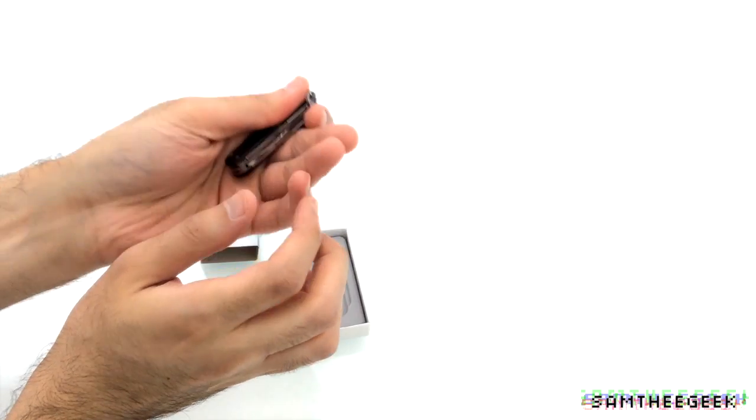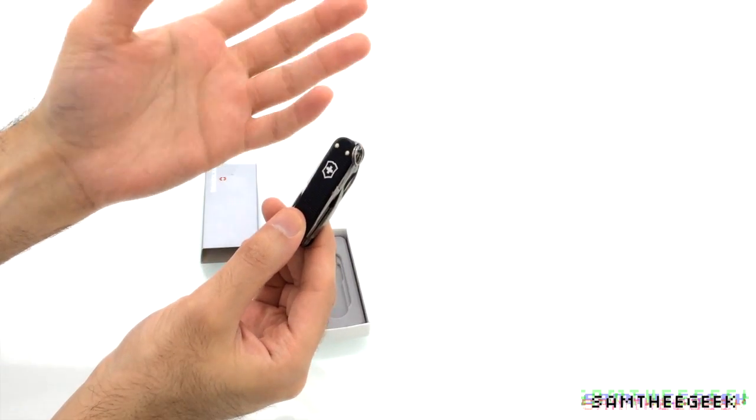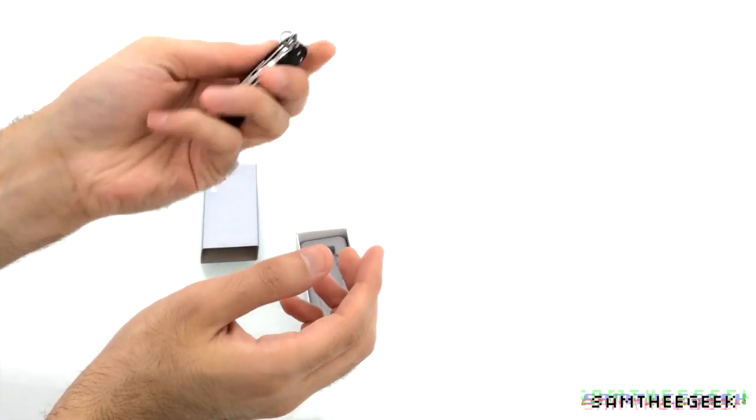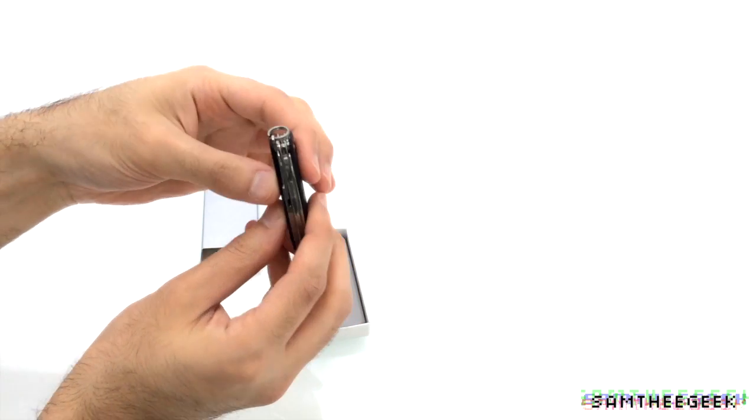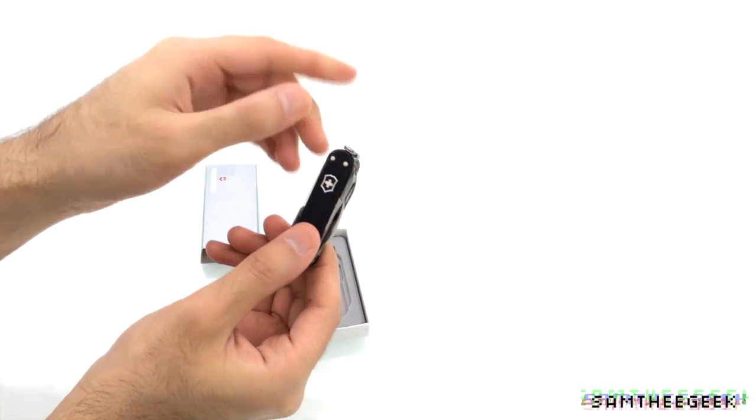And I think the Alox series, I really love them personally because they're so durable. I can feel how durable this thing is. So let's check out the contents.